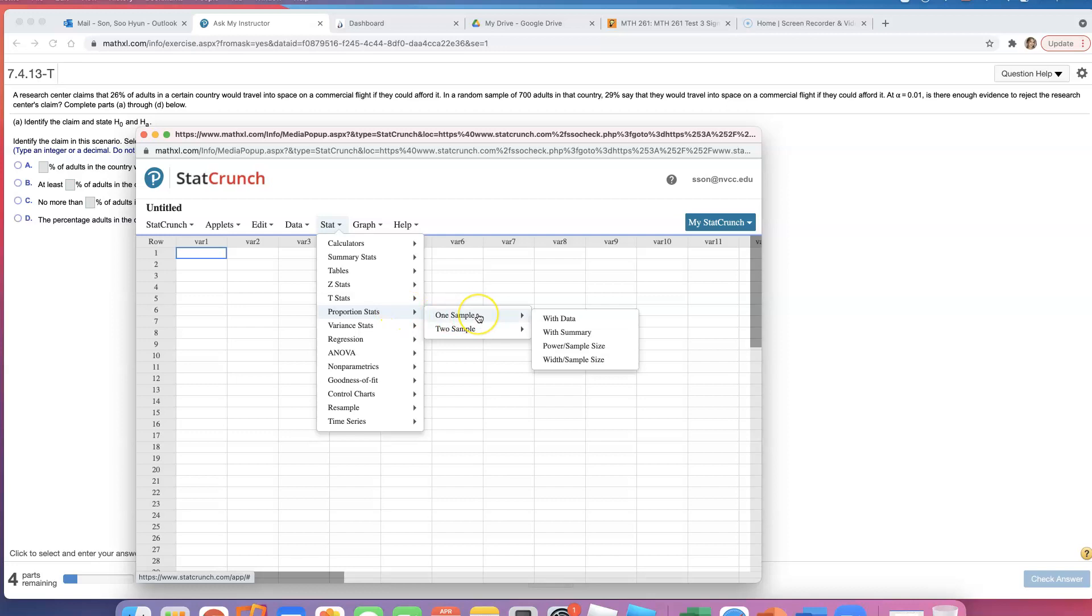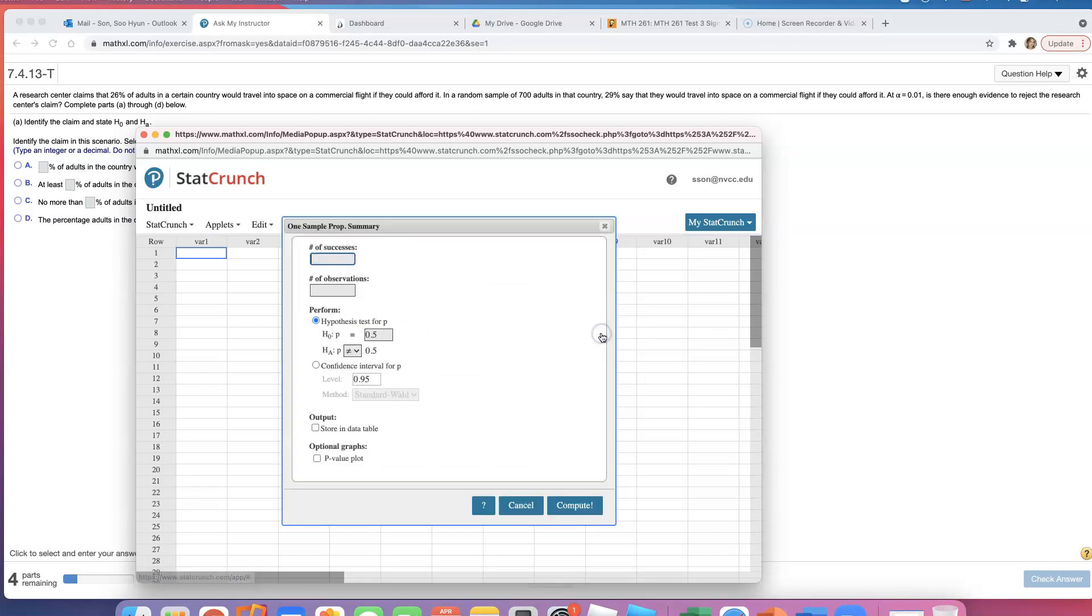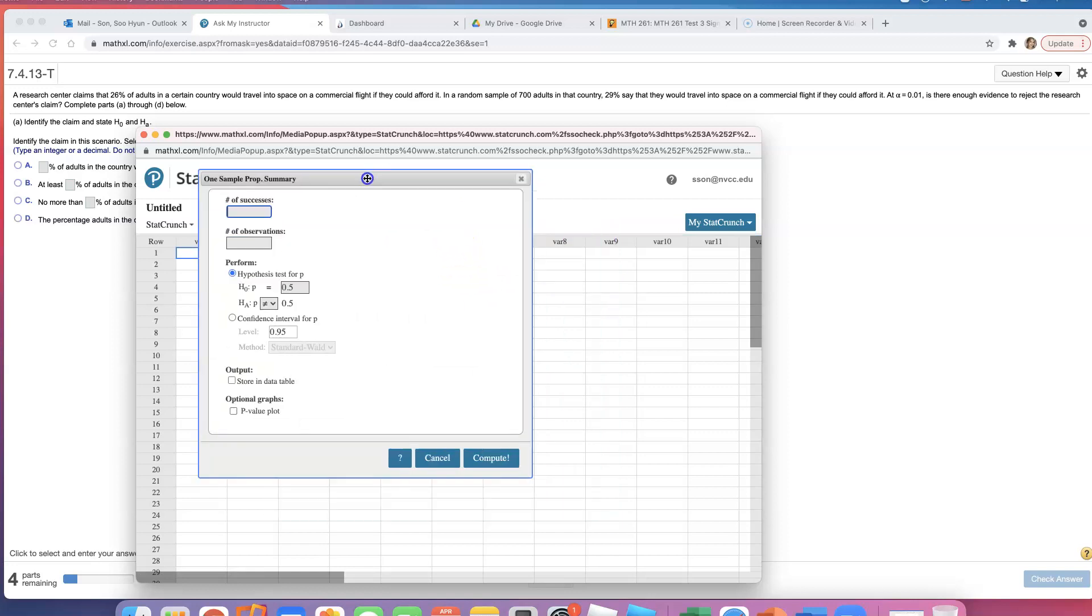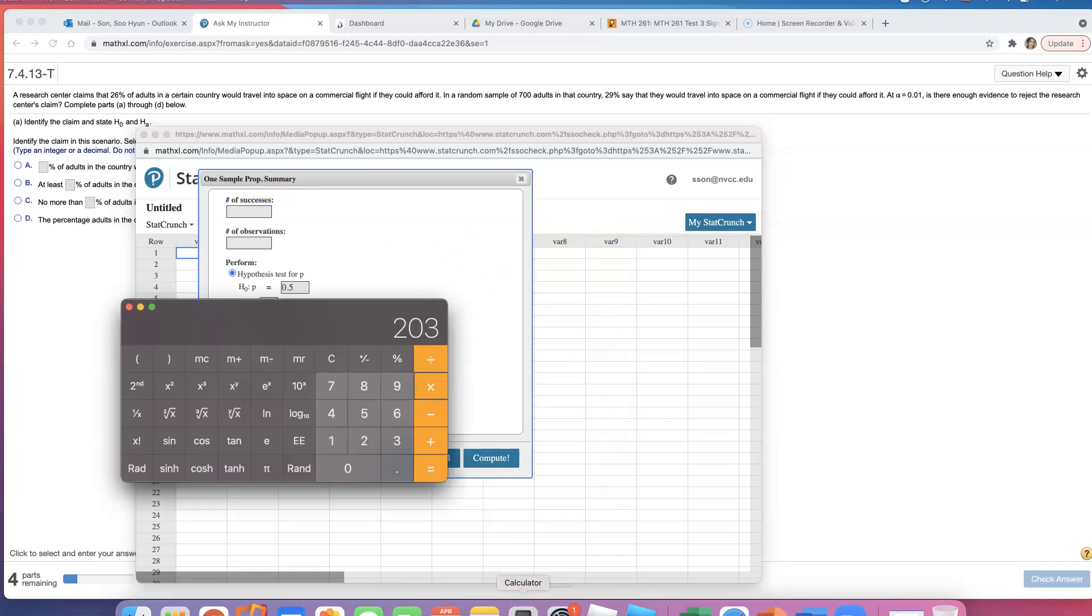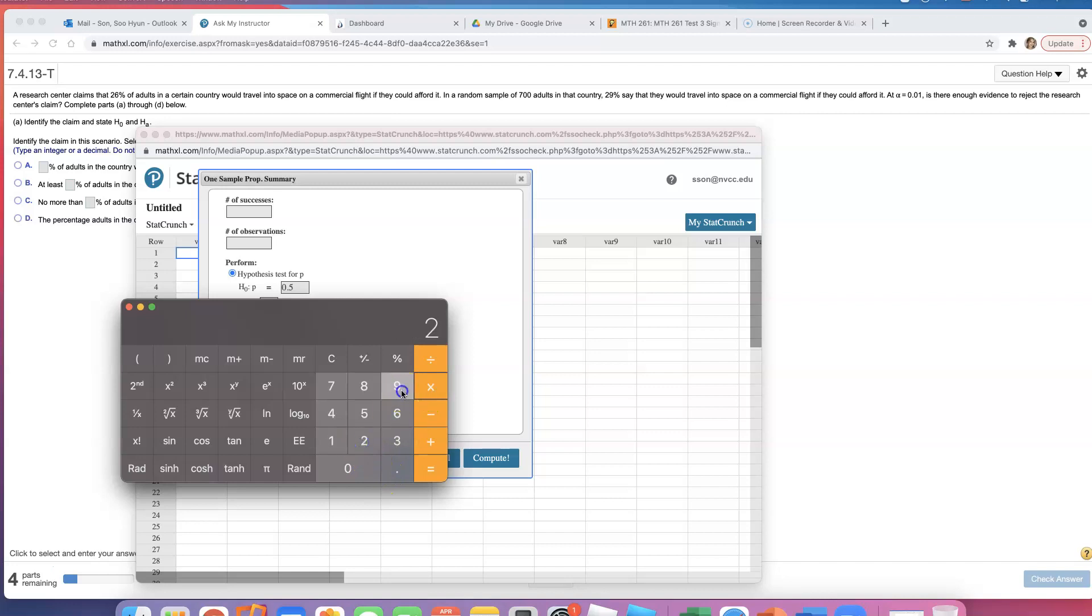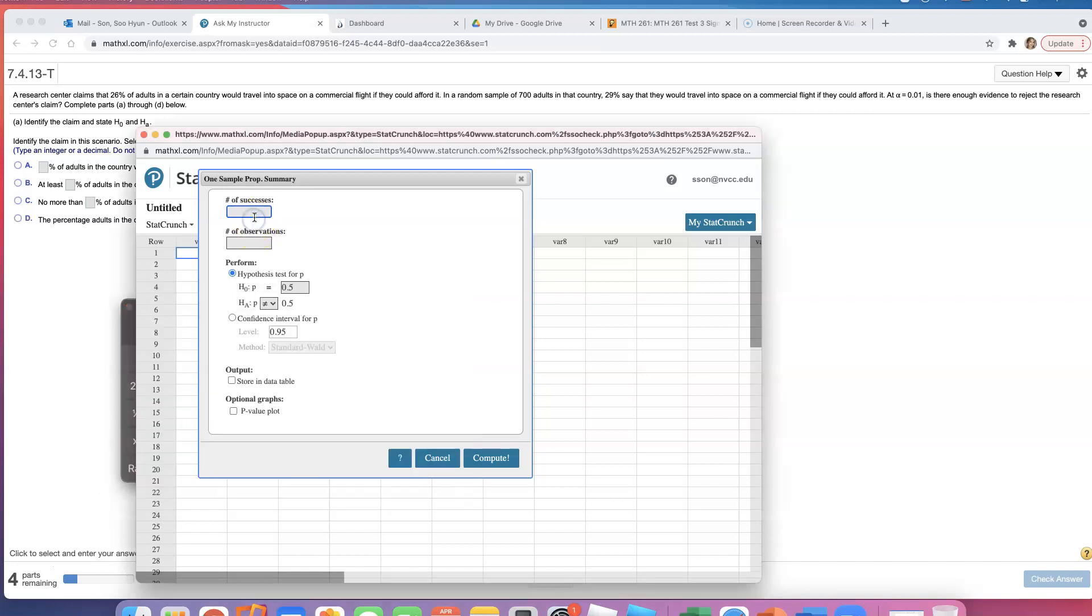We have one sample, and it looks like they just gave us a summary. They said out of 700, 29% said they would go to space. Click on this: number of successes. How many people said they would go to space? It was 203. And how did I get that number? I did 700 times 29%, and 203 is the number of successes.